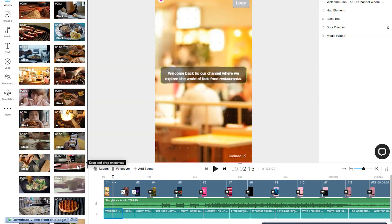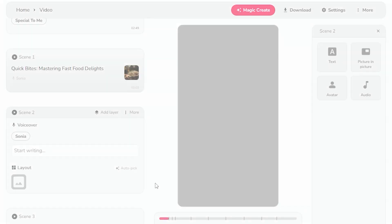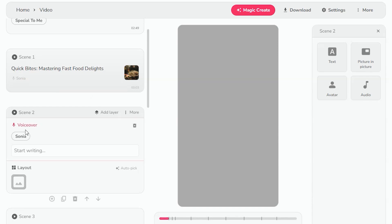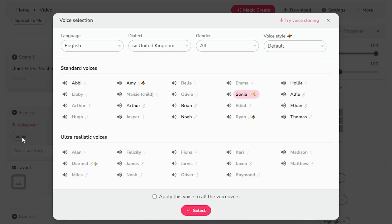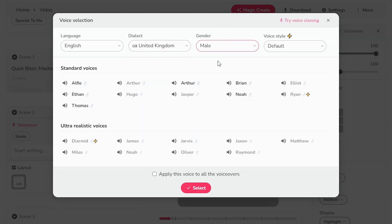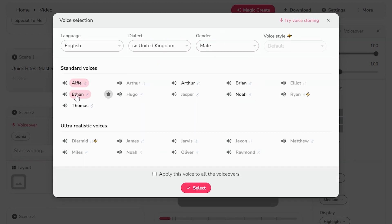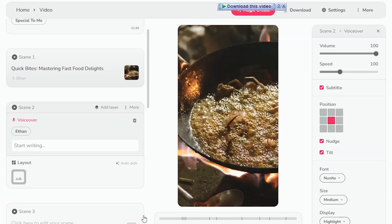On Fleeky, as you can see right here, click on voiceover. Here you can choose language, choose accent, select gender, and voice style. By default, choose any voice that you want to add and click on apply this voiceover to all the voiceovers, and click on select.